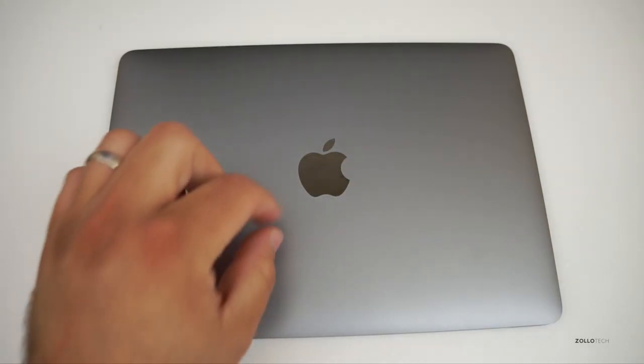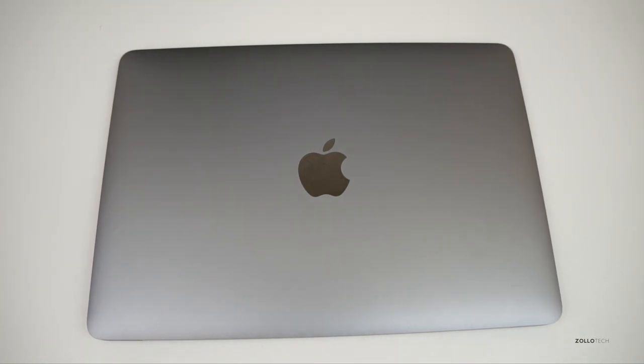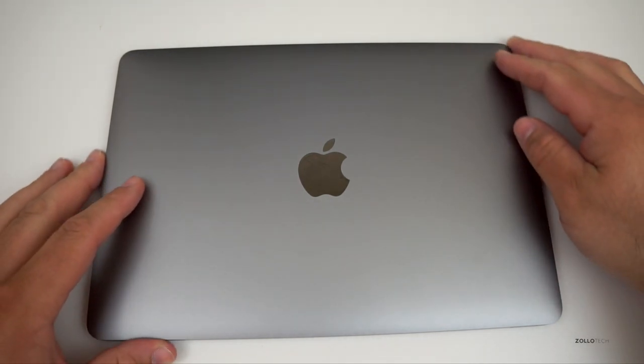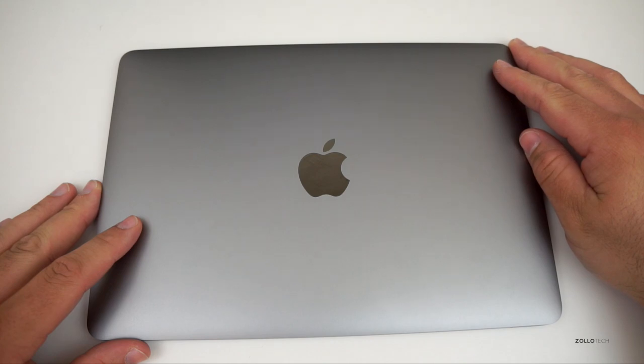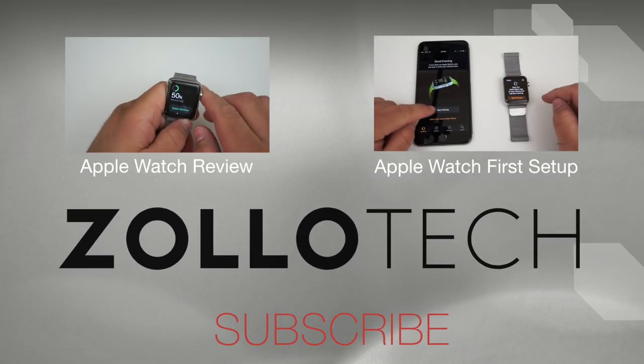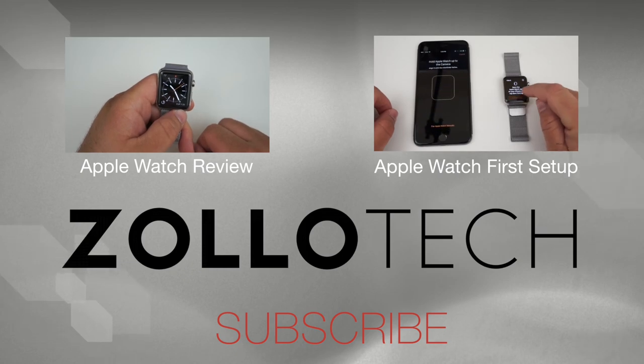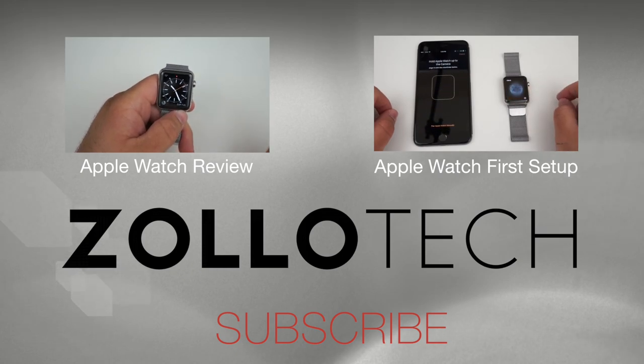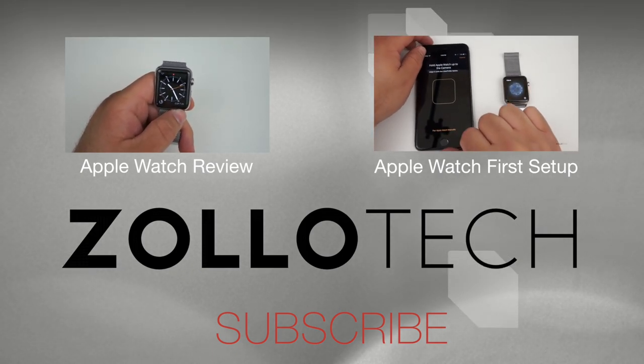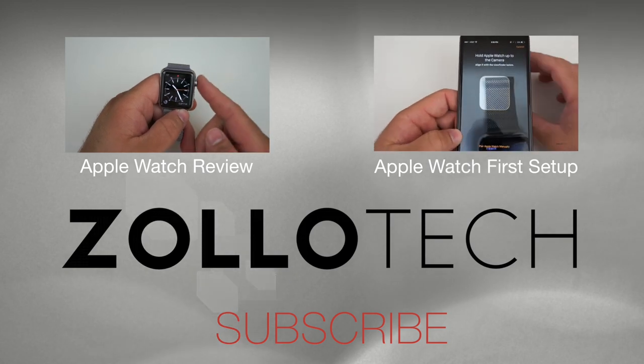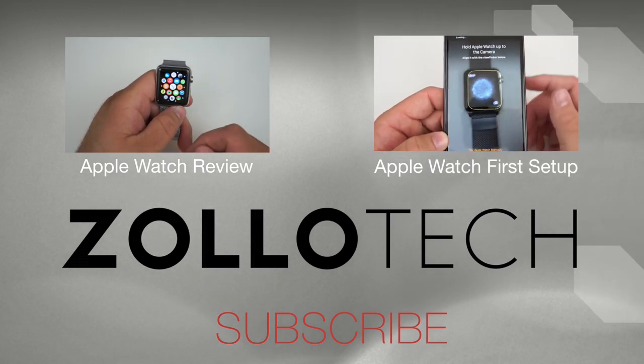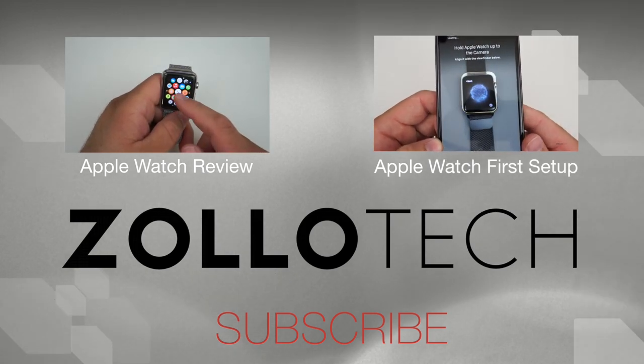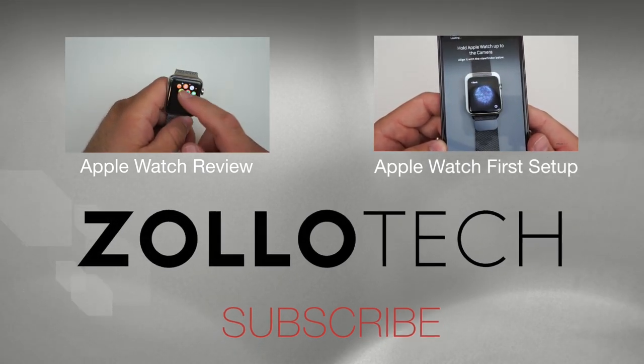Let me know what you think of the new MacBook in the comments below. If you haven't subscribed already, please subscribe as always. Thanks for watching. This is Aaron. I'll see you next time. Be sure to check out some of our other videos as well. We have three new videos every single week.